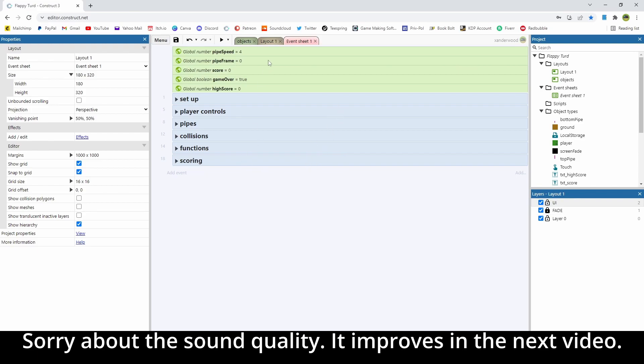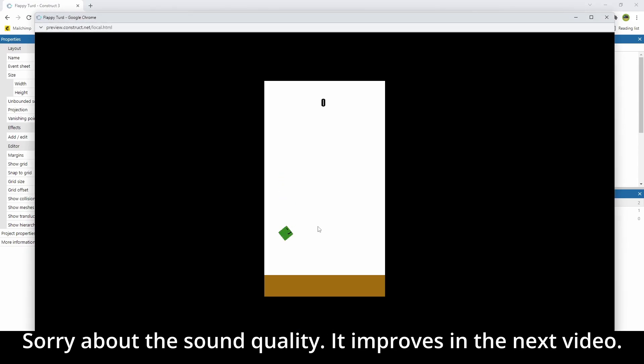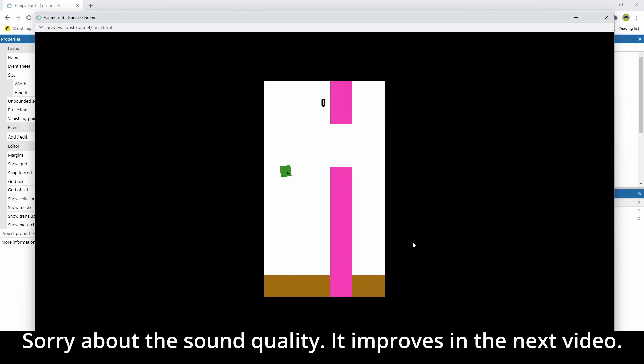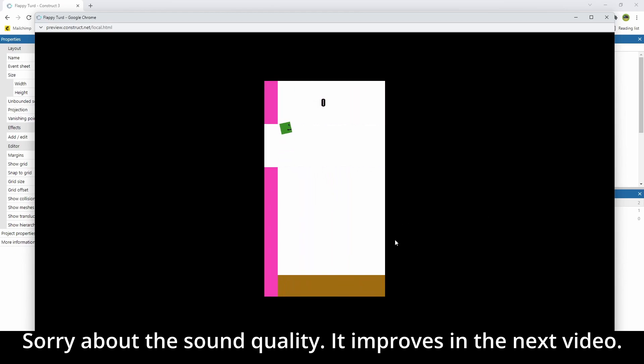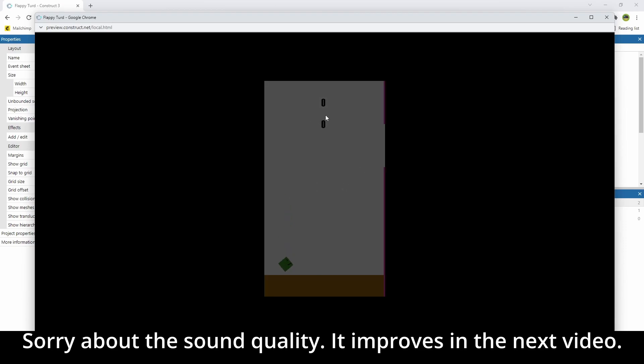So let's play it and see what we've got going on, and then we'll get into the changes we're going to be making in today's episode. At the moment we can tap the screen with our finger or our mouse, and we can move through the pipes, and we can clock up scores if we're good enough to get through the first pipe. Then it shows us our high score underneath our current score, and that's as far as we've got.